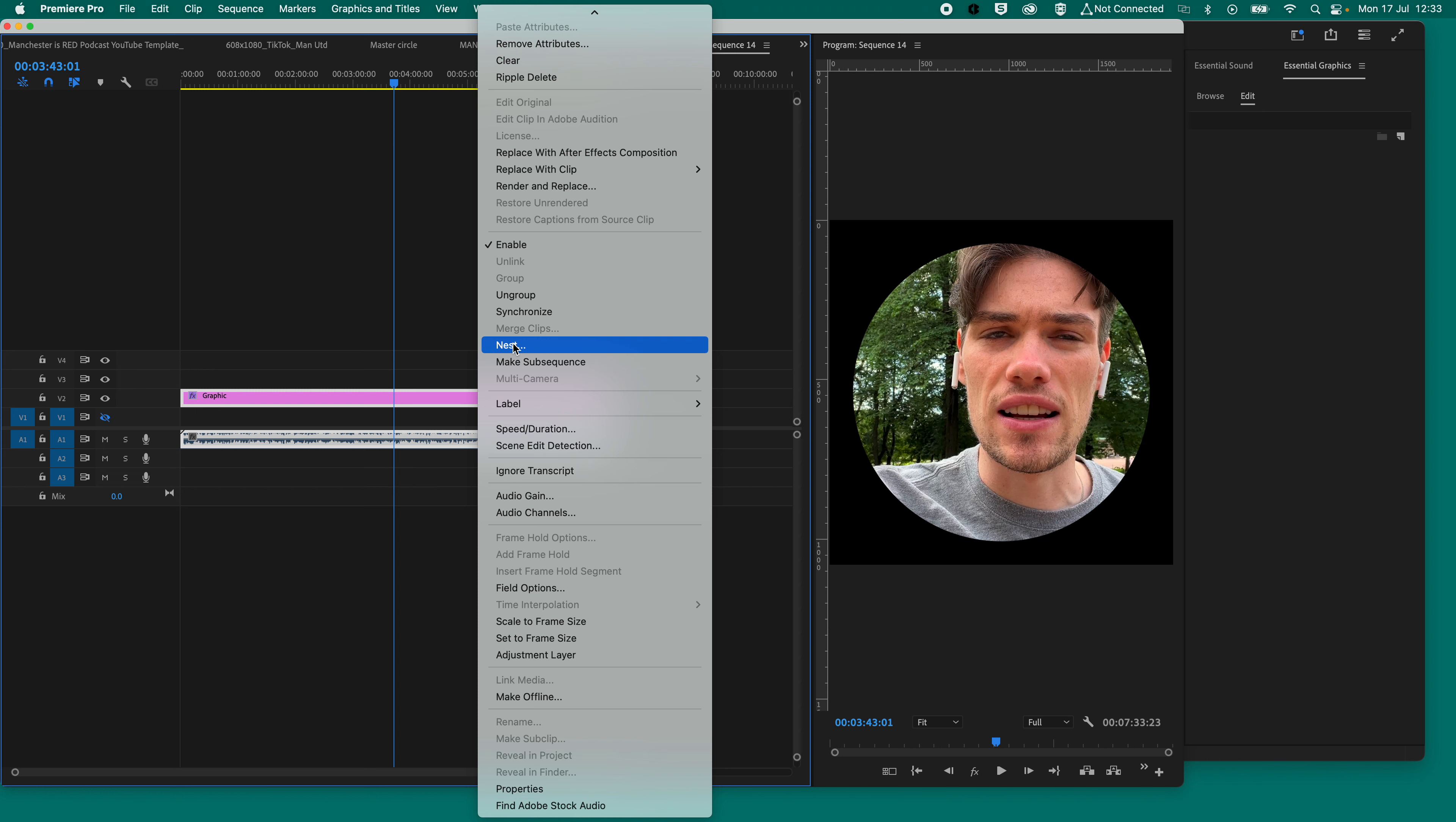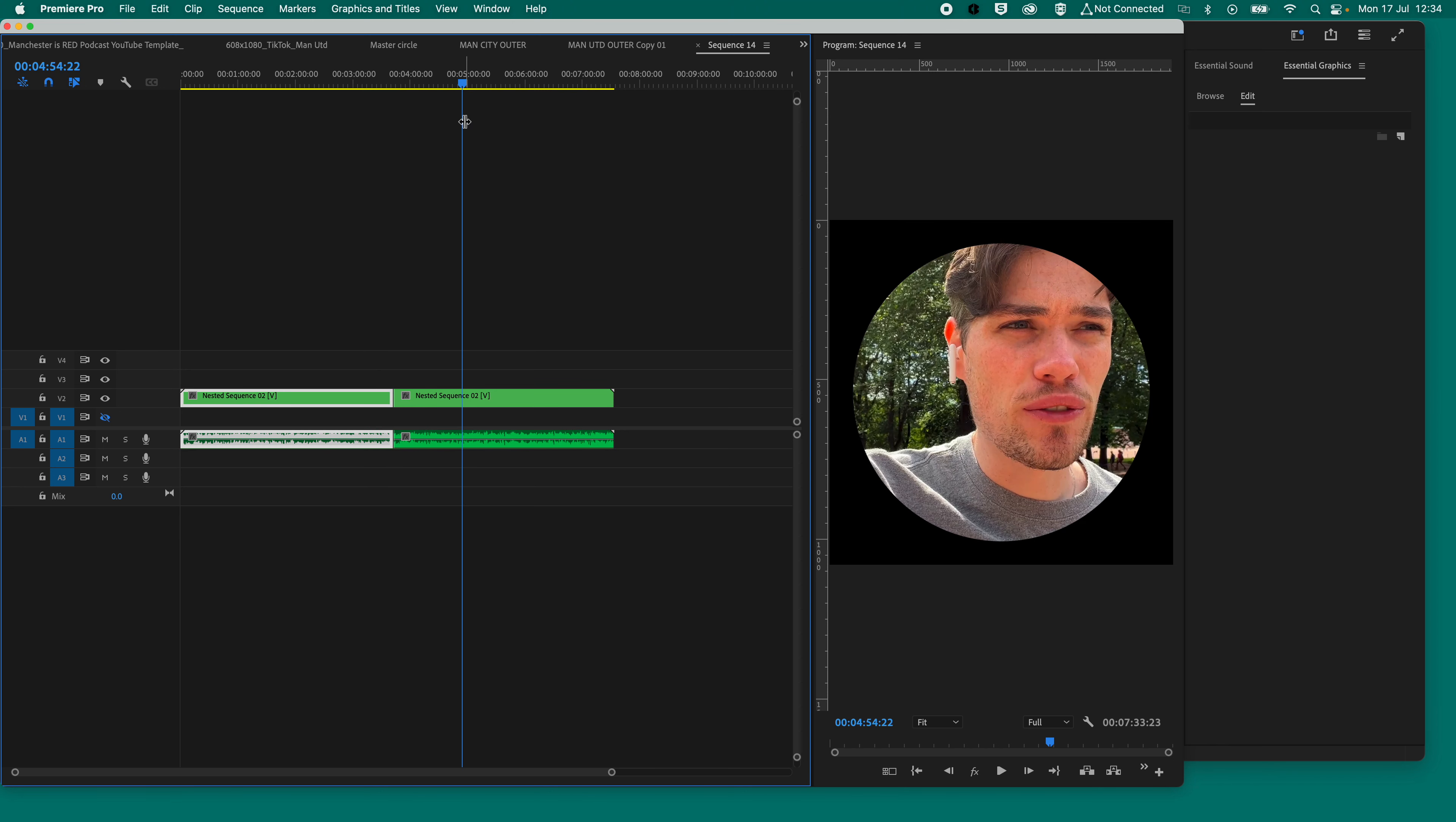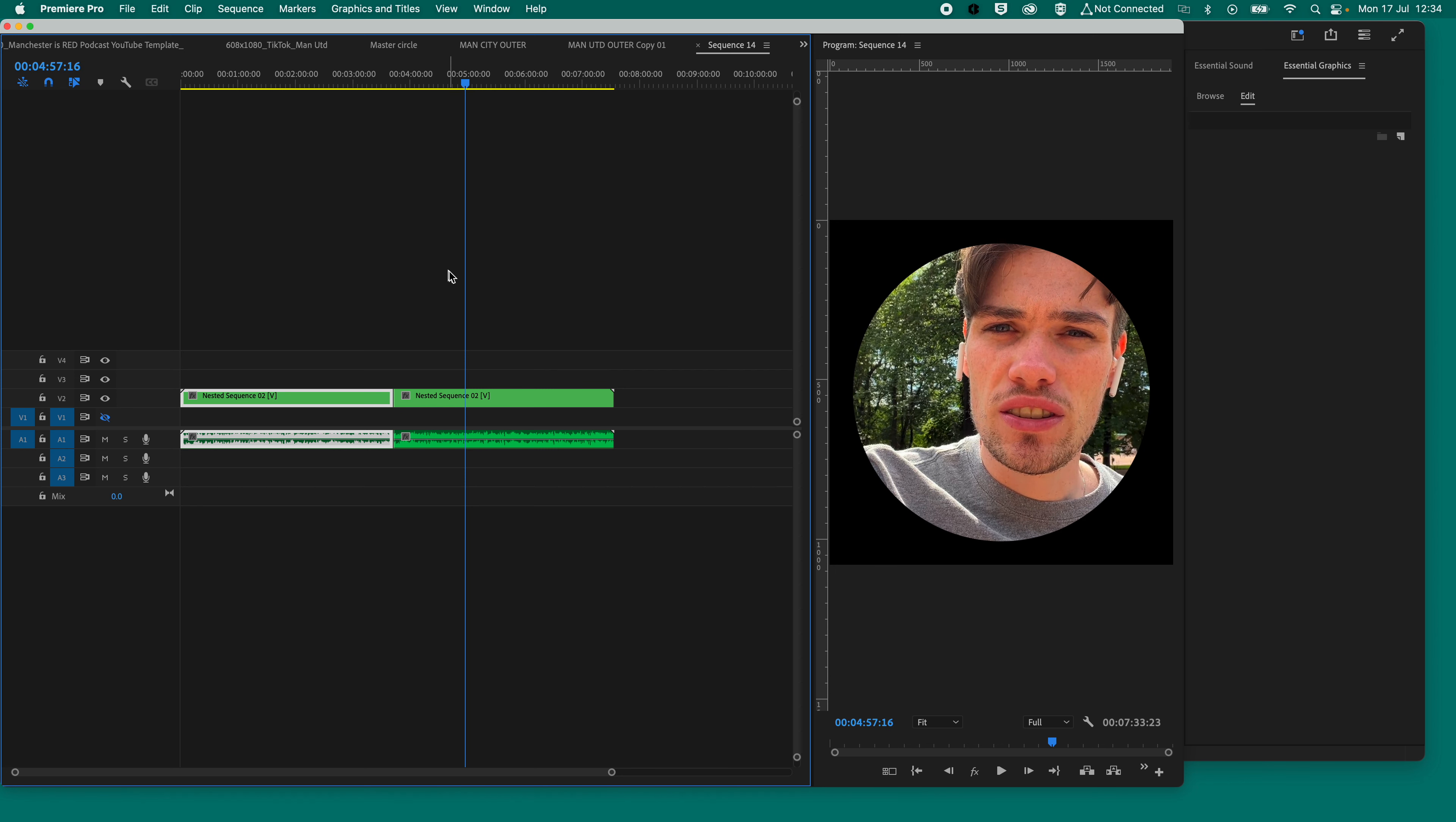Or you might even be able to make it subsequence, but I know that nesting it will work. So you nest the sequence, and then now that, if you cut it, it will cut and it will stay in sync. Portbert, Isaac Cantanaro. Perfect.